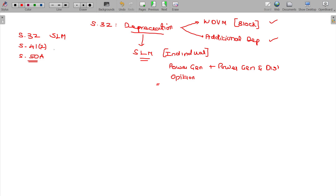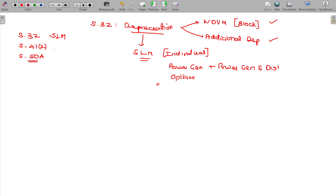Under Section 41, if you are a seller and you recover amounts previously claimed as deductions, that recovery will be treated as your income — Special Income. Section 50 covers short-term capital gain in the case of depreciable assets. If the asset block no longer exists or the value doesn't exist, short-term capital gain is calculated under Section 50.